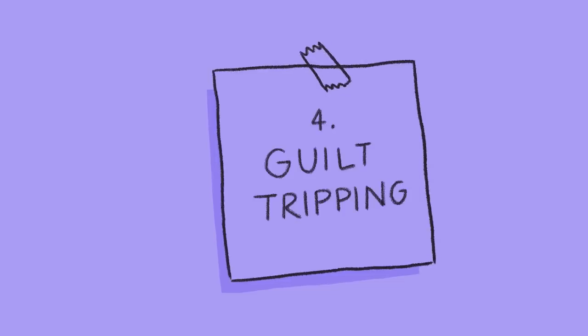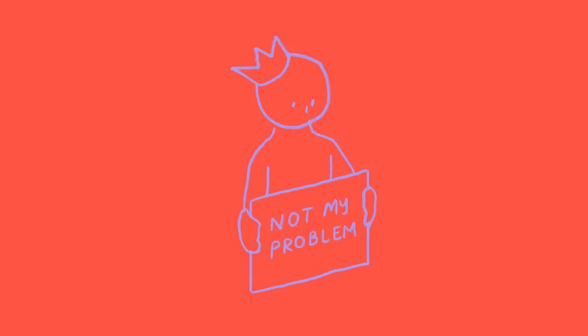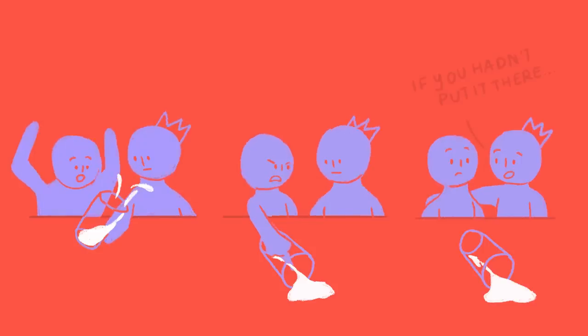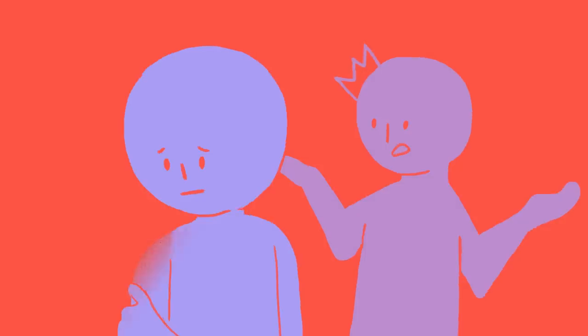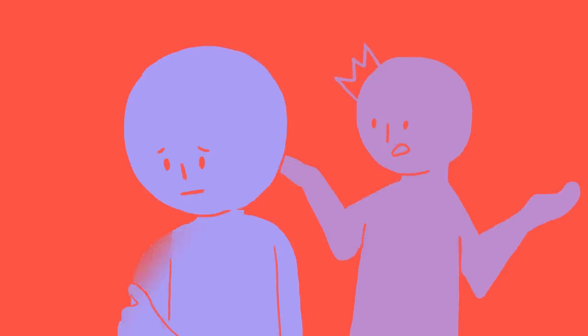Four, guilt tripping. Nothing the narcissist does is ever wrong. Your spilled drink wasn't due to their carelessness, but due to your ignorance and placing it in their path. They hit you because you provoked them and forced them to do it. This is what narcissists want to believe, anyway.